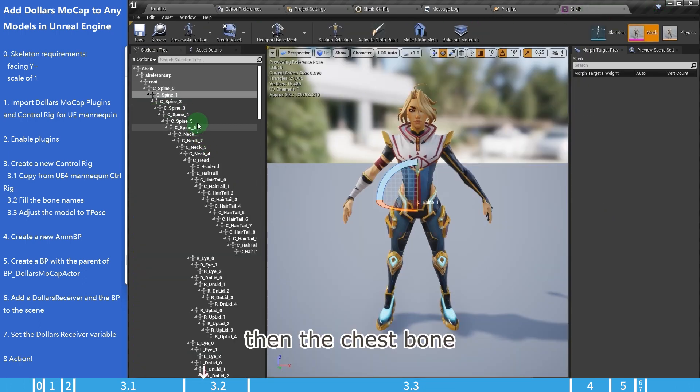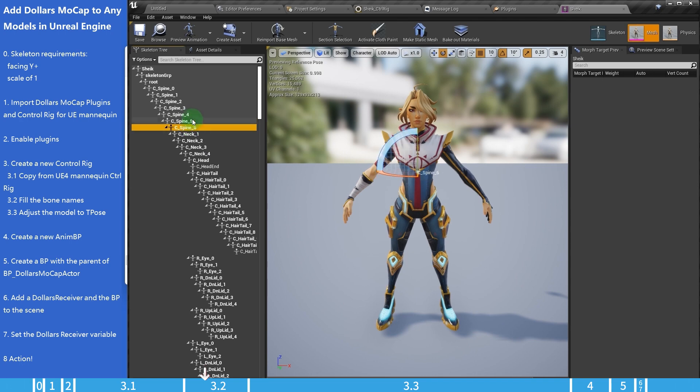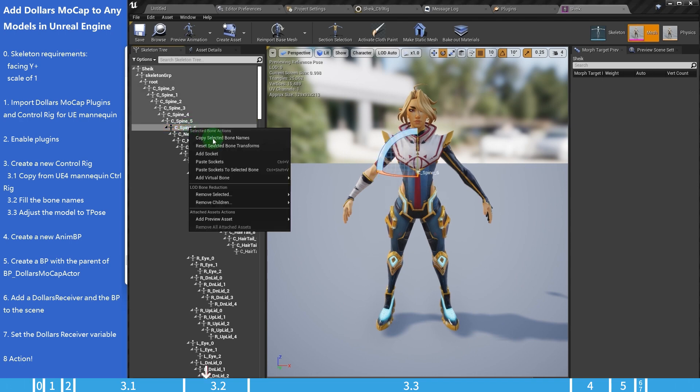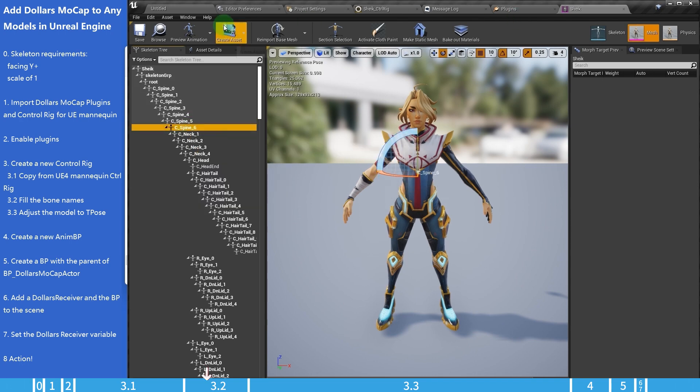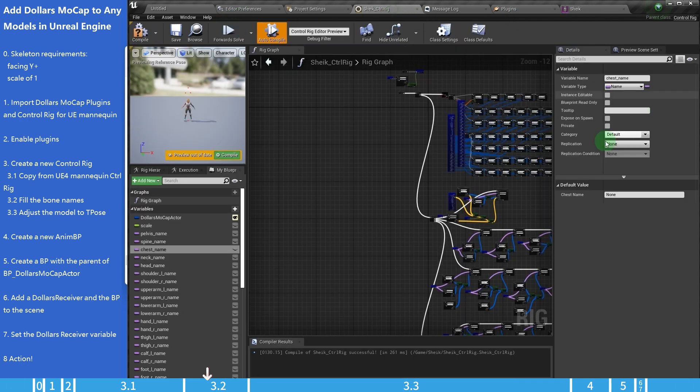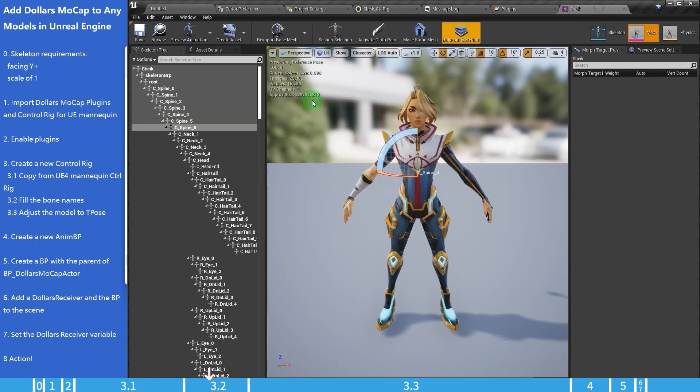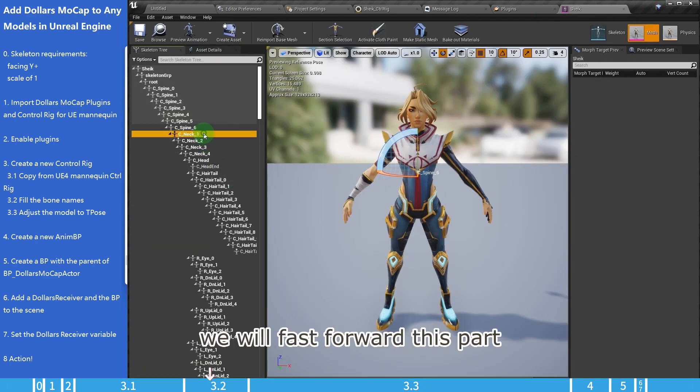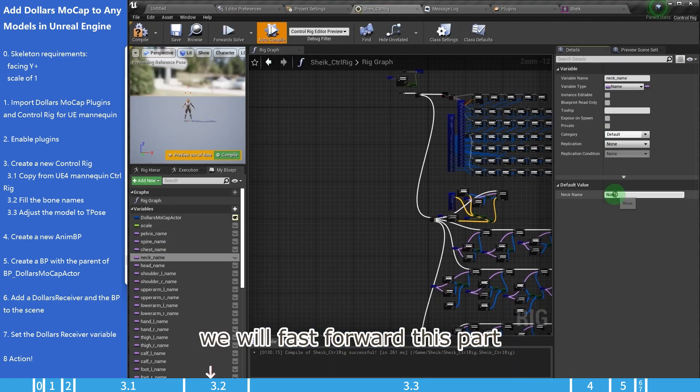Then the chest bone. We will fast forward this part.